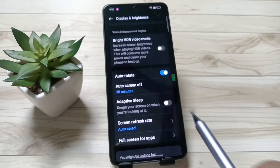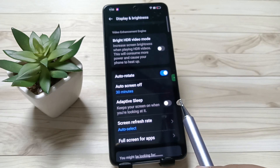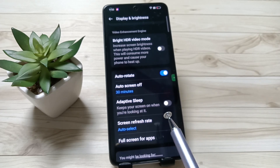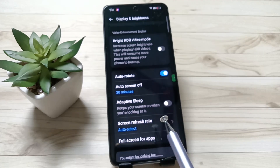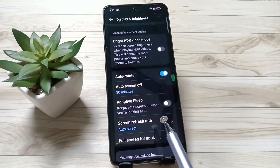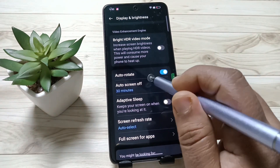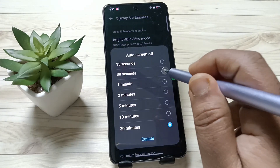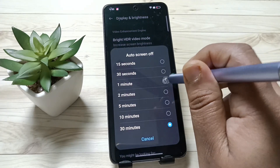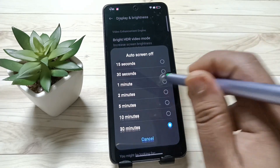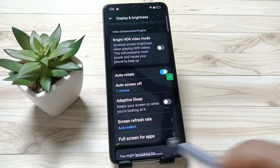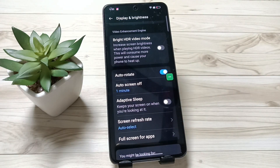Now you can see 30 minutes selected. So simply in this way you can increase the screen timeout in this device. Hope you guys enjoy this video — thank you for watching, bye!